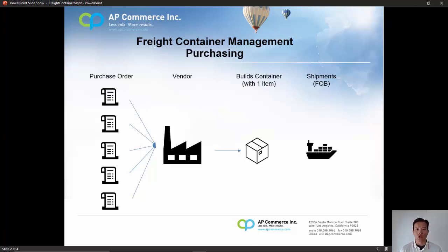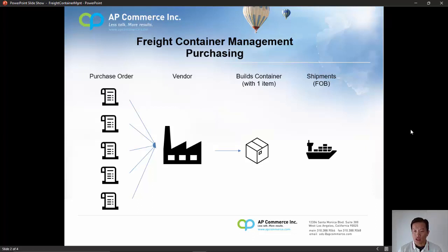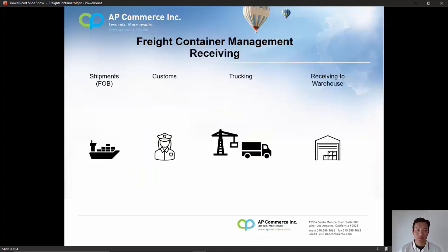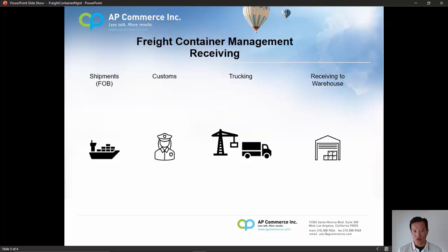Once they produce all of your particular widget, they're going to pack it into containers. Typically within these containers, it's going to be one item. When the containers are ready, they would send them to their shipping dock. Typically the terms for the items are FOB, which means freight on board, which means you assume ownership of the products when the item is on the ship. When the ship makes its voyage across the ocean and lands at the port of arrival, it will go through customs. Once it clears customs, you will need to arrange trucking to your warehouse. When your warehousing staff receives the items, they're not going to be receiving by the purchase order — they are going to be receiving by the containers.